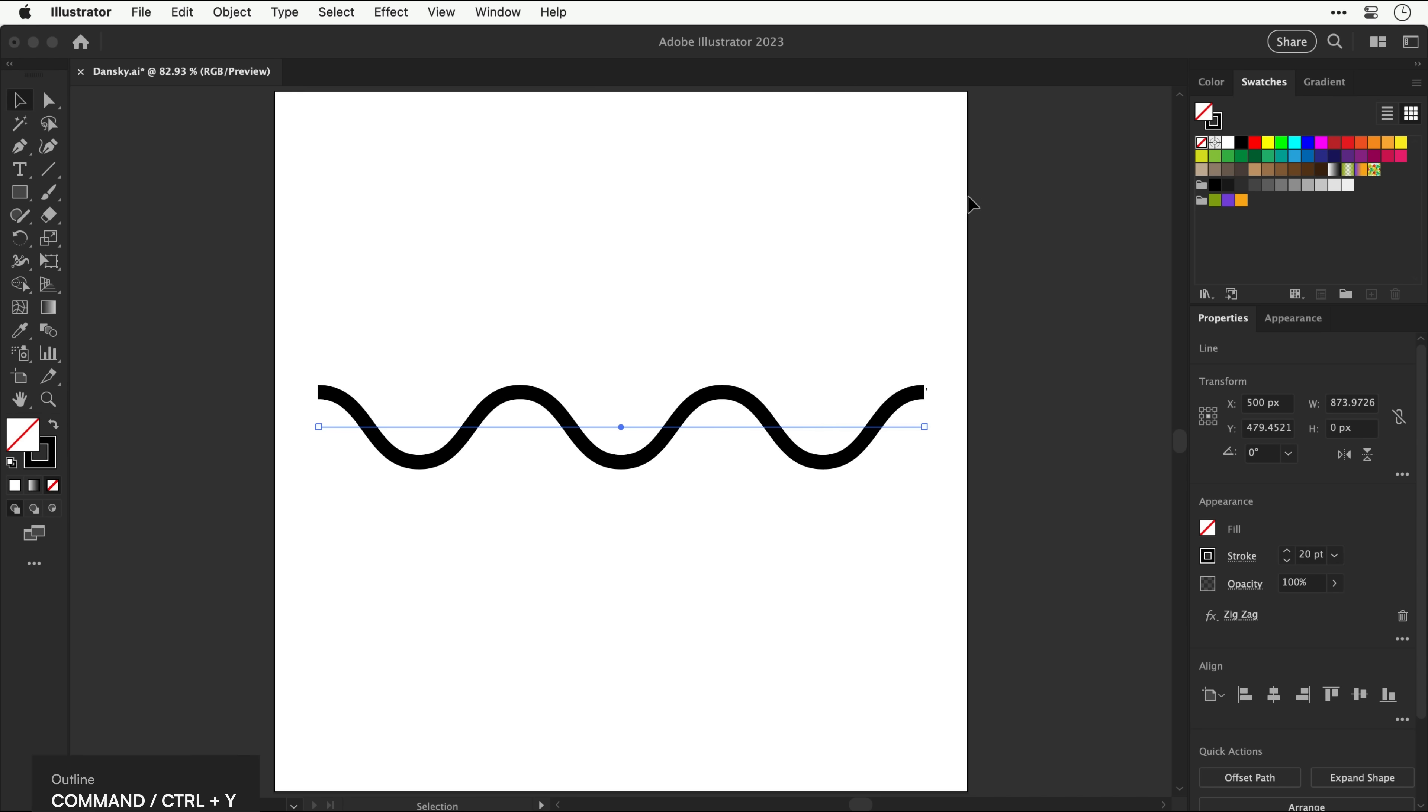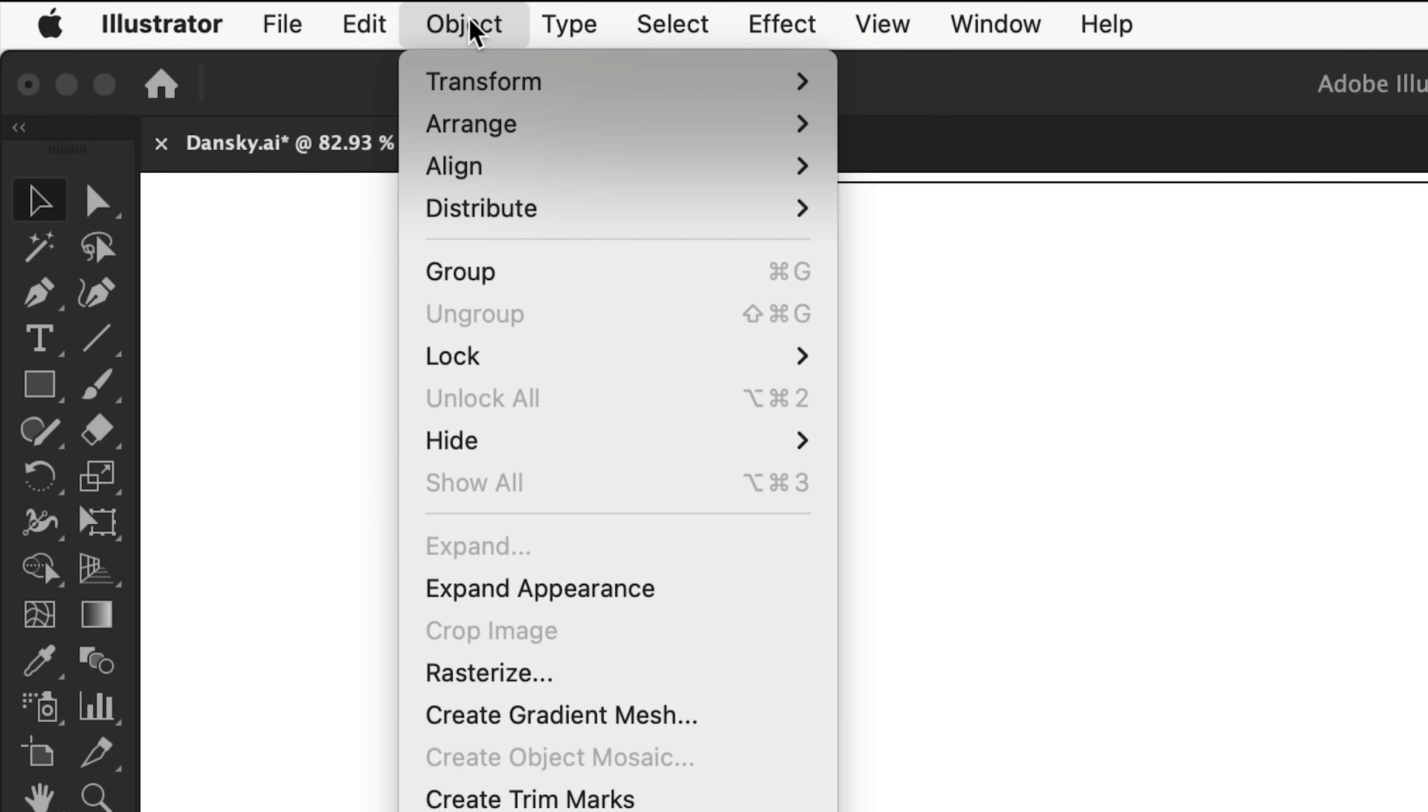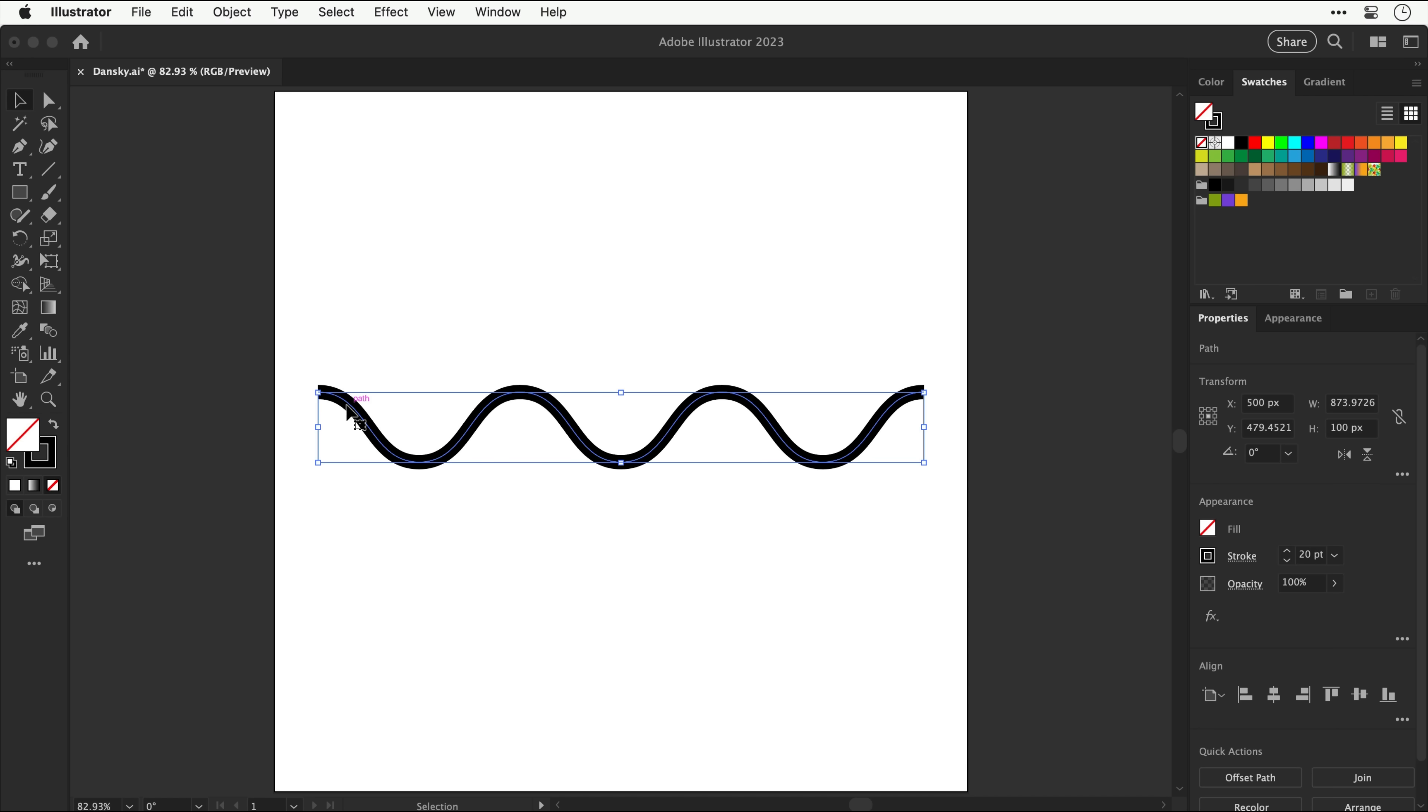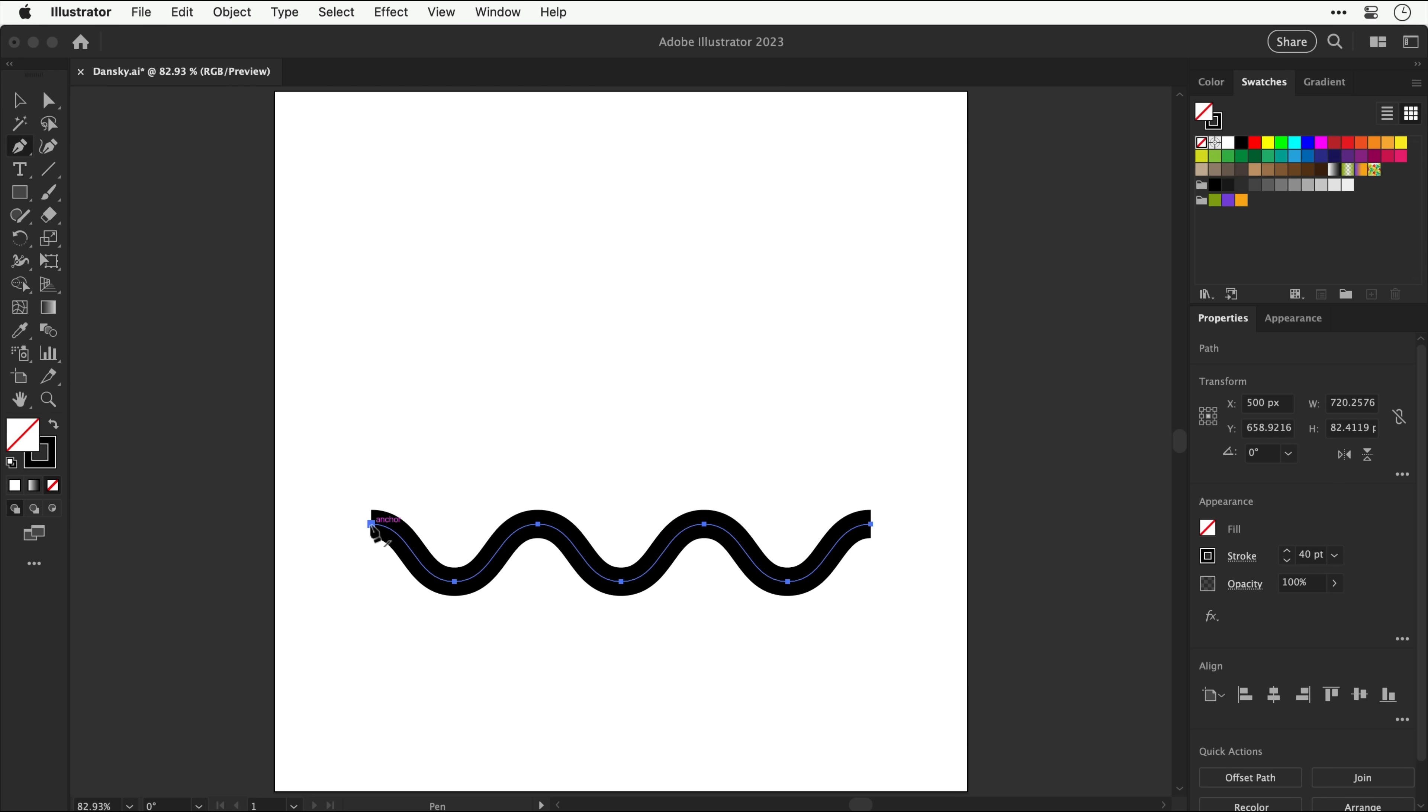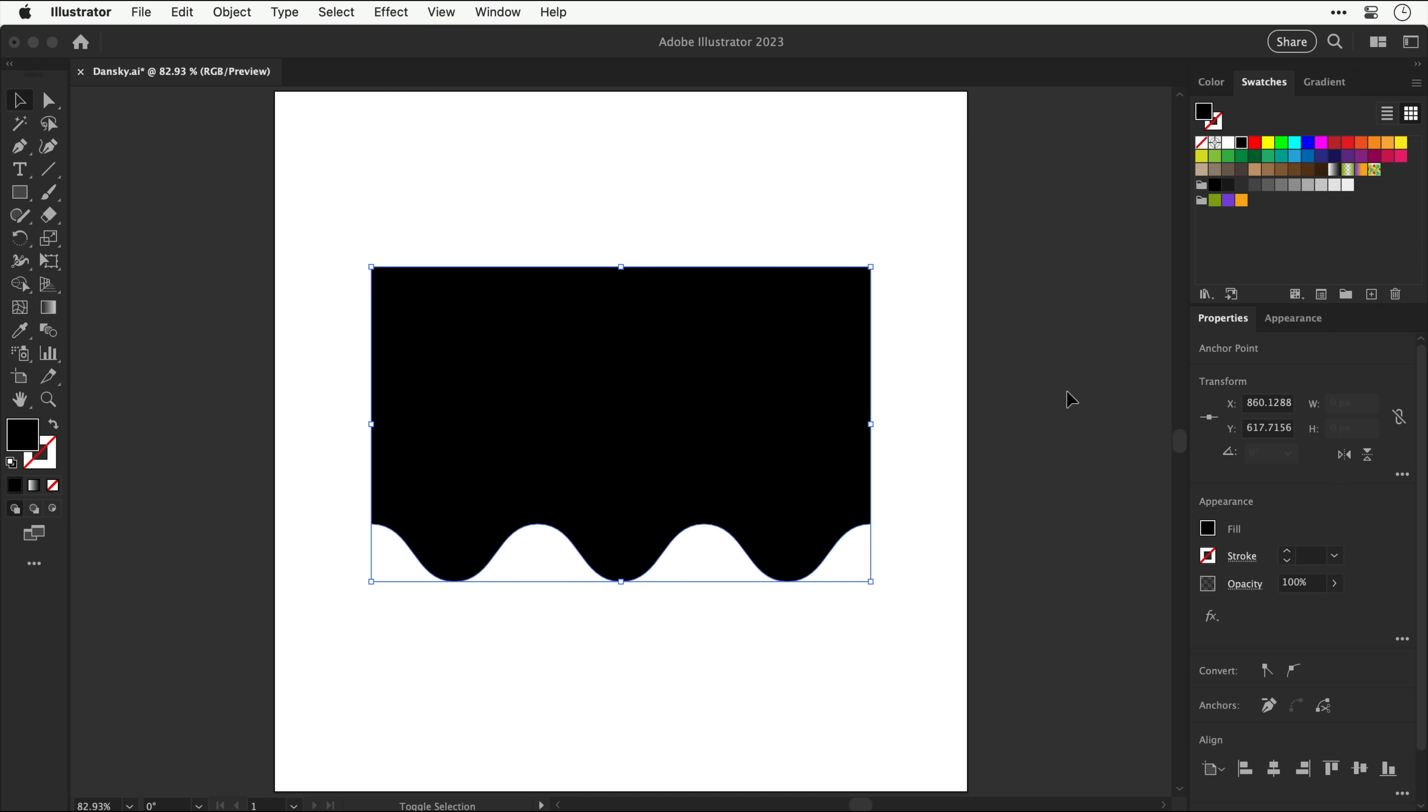If we bring those values down, you can see this is a very easy way to get perfect curves. And this looks great, but there is one more thing we need to do. If we switch into outline mode, you can see it's still a line with an effect applied. What we need to do is go to object and down to expand appearance. And then you'll see the shapes geometry change. What expand appearance does is apply any effects on the selected object. So that wavy line is now just a regular path.